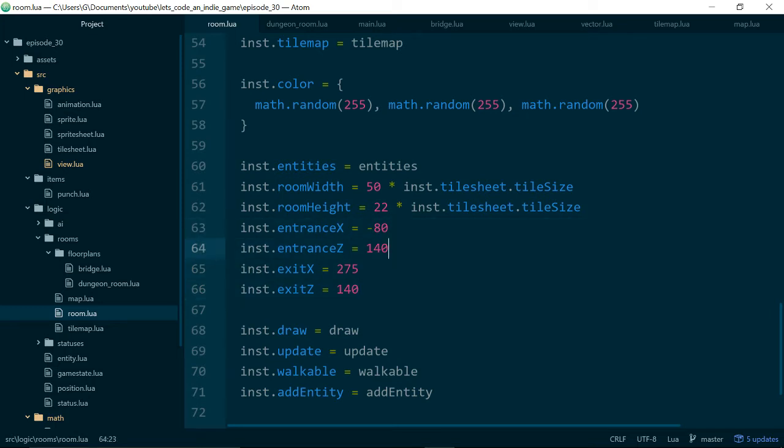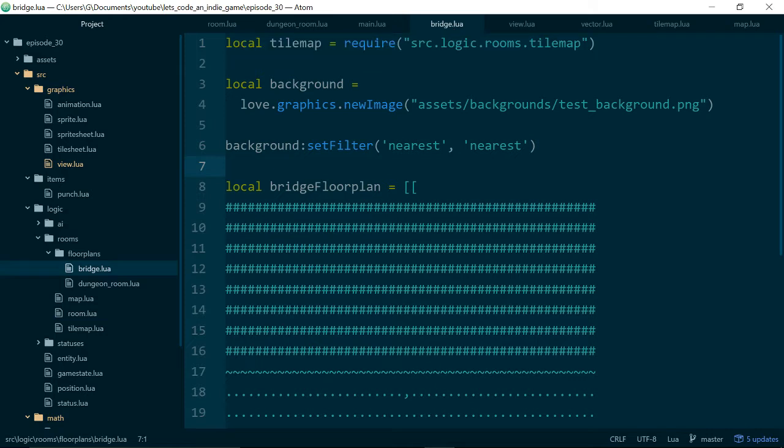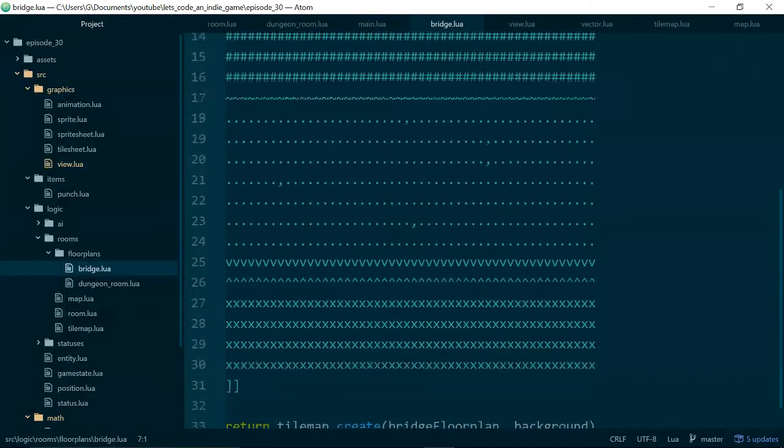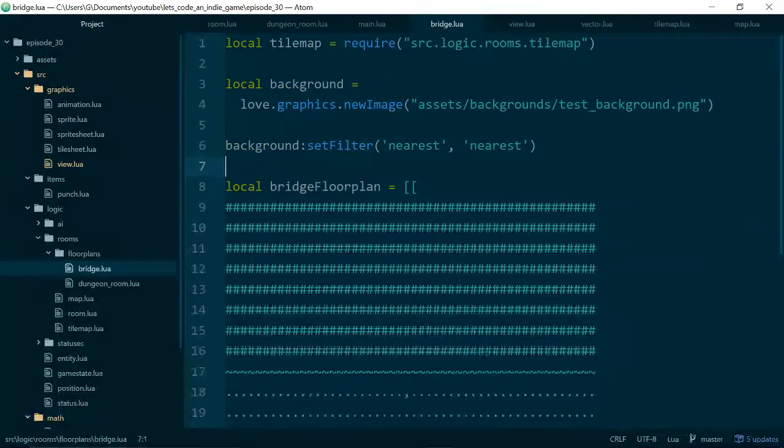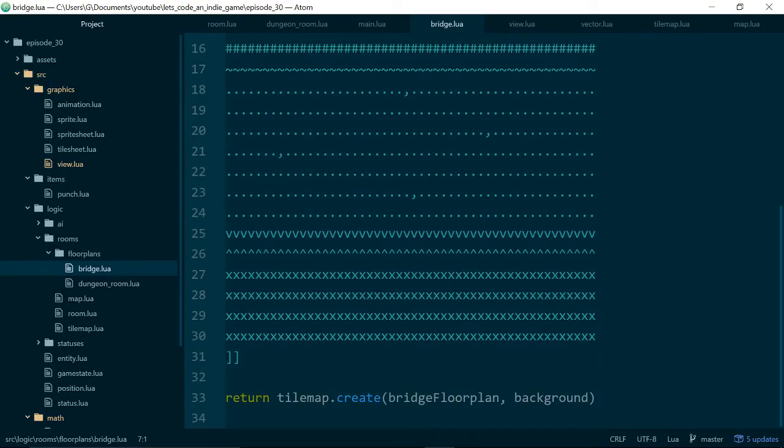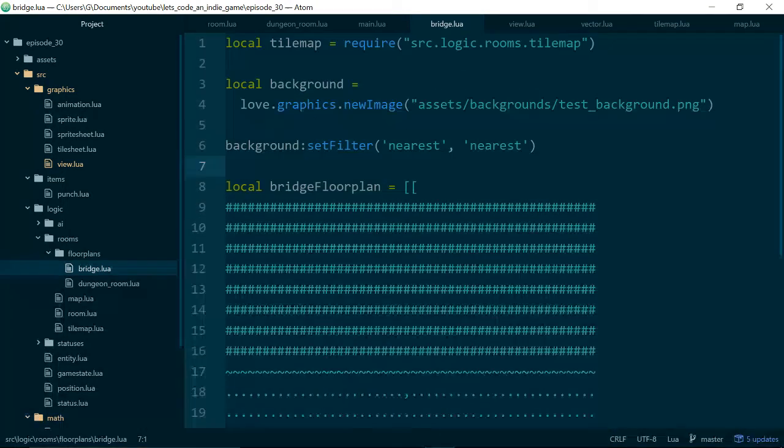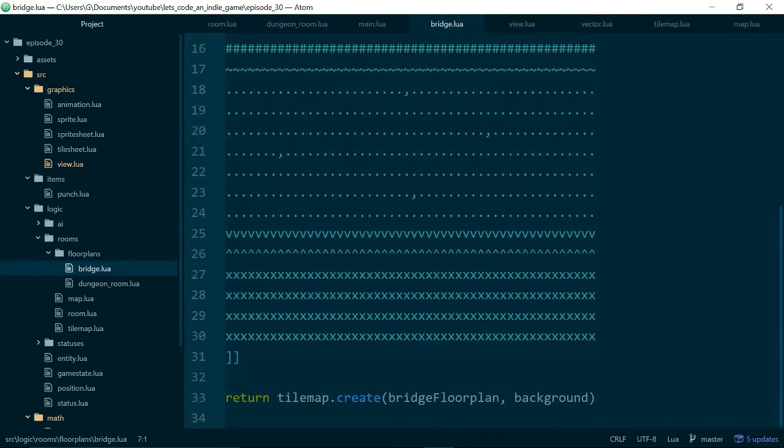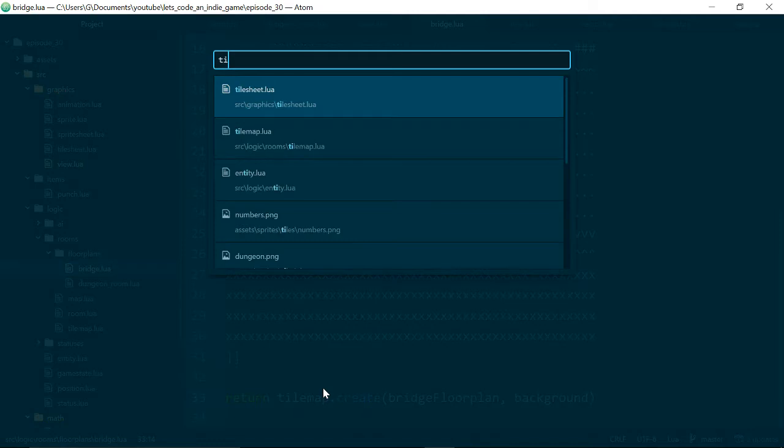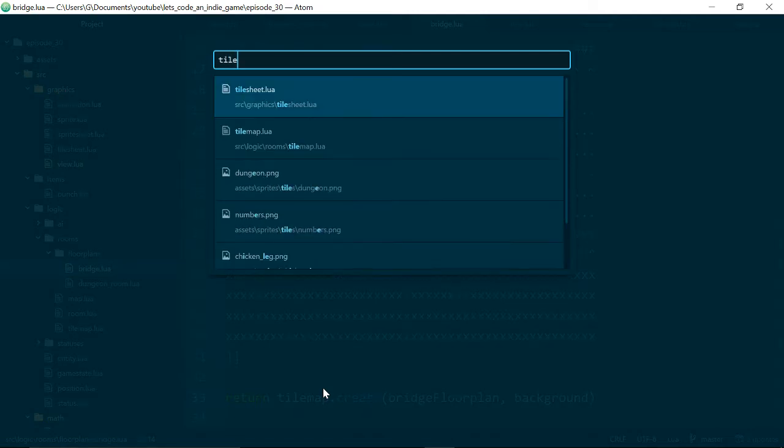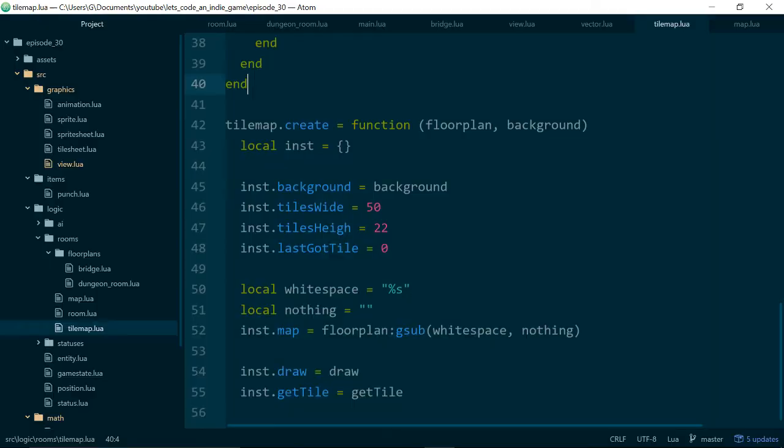And this was fine when we had one room but now we have more than one room and eventually we want our entrances and exits to be in different places based on the room. So what we need to do is set those values first of all in these files but then pass them through also in our floor plan files but then pass them through to our tile map. So let's go into our tile map and make those changes there.